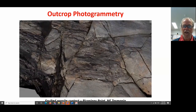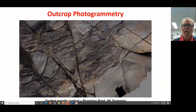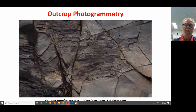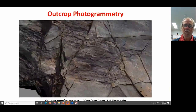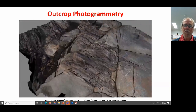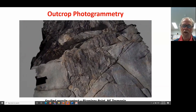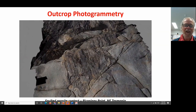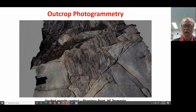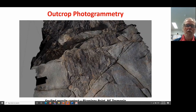The final stage is to texture-render that three-dimensional mesh, giving us something that's geometrically correct — able to be placed fully in UTM coordinates — and which is also texturally correct, having the photographic characteristics of the original outcrop. So that gives you an overview of how we go about producing photogrammetry.